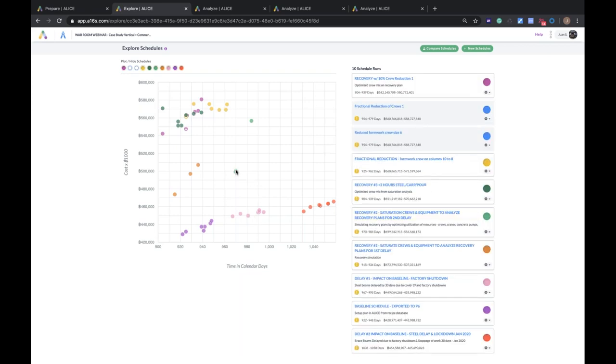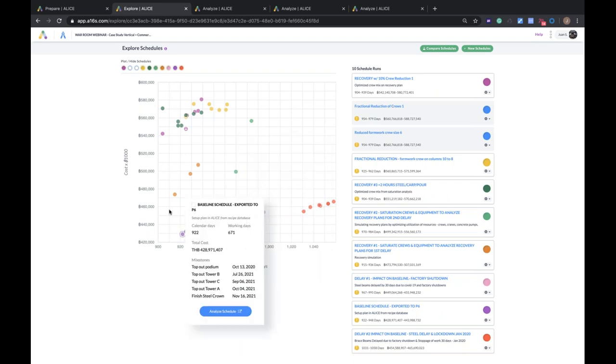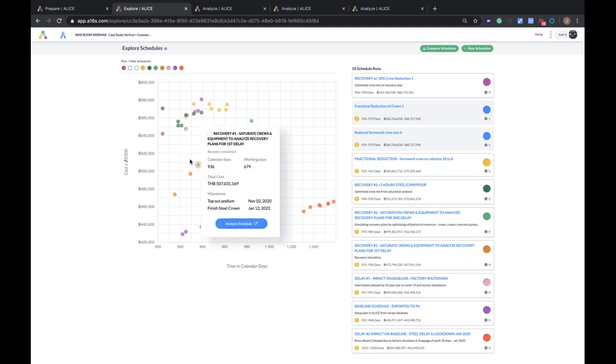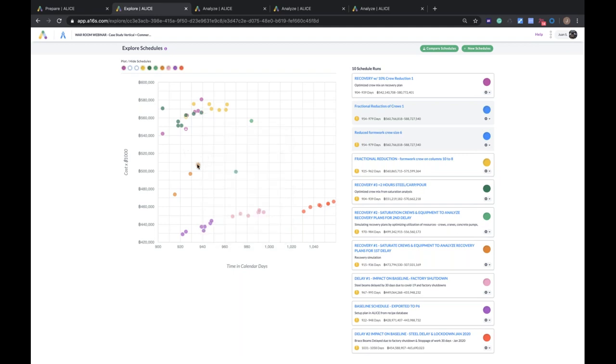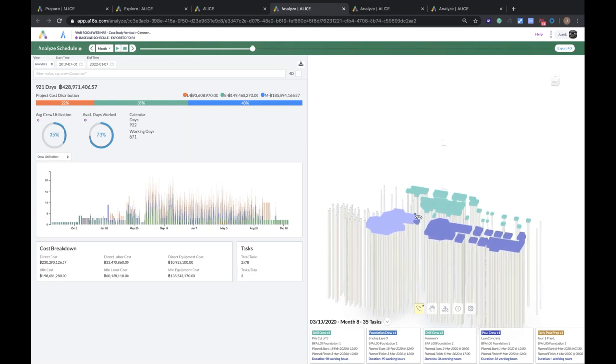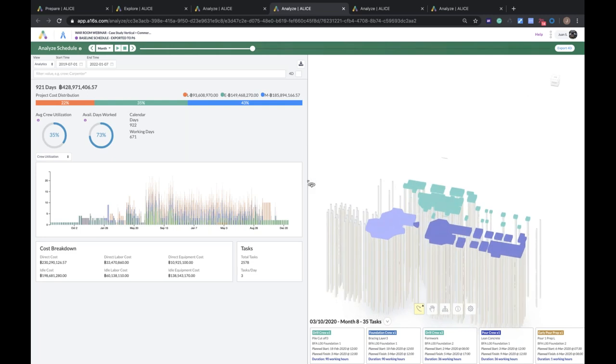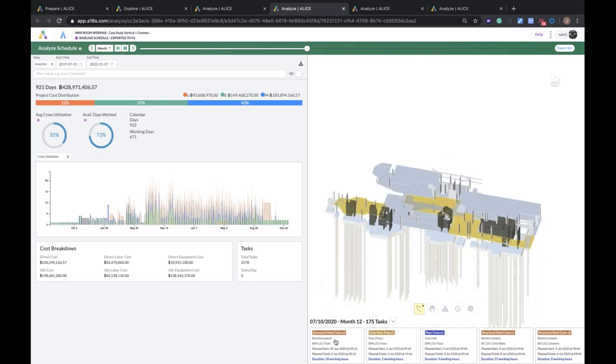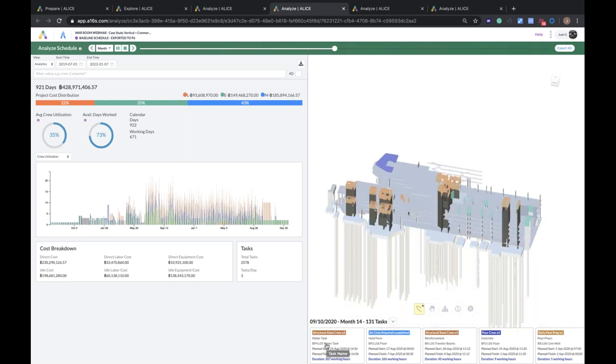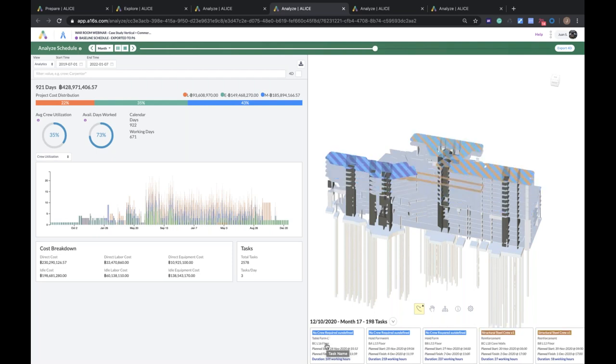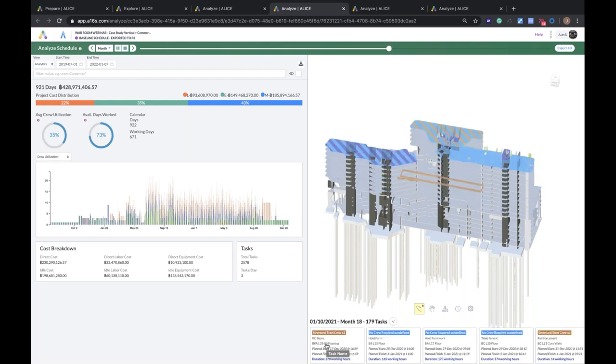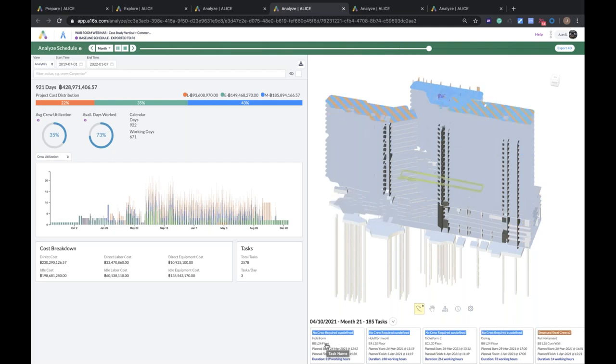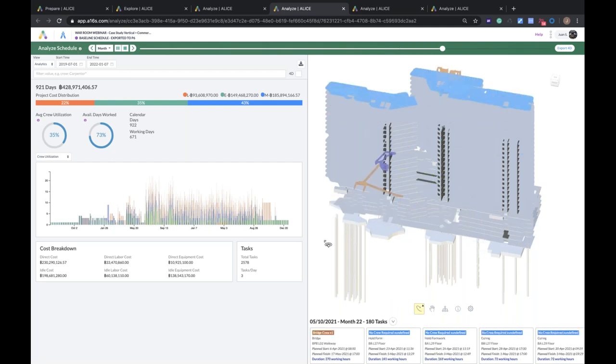So going back to those three pages in ALICE, I'm actually going to explain how each one works. This is the explore page, where you're exploring different schedules. You can quickly generate a new schedule by modifying your labor, your equipment, your materials, or your production rates. Each color represents a different schedule scenario. So in purple here, with the lowest cost, we see our baseline schedule. We see in pink, the first delay, and then the second delay. And up here, we see various options of different recovery plans that were explored. Now, each of these schedules can be analyzed. And it actually pops out to a 4D of your project.